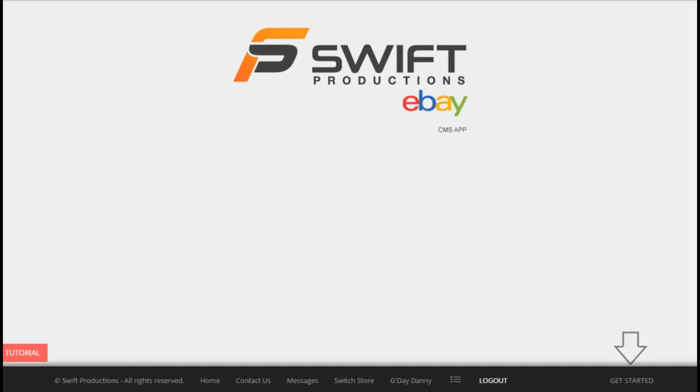From within the dashboard you can create new listings, revisit existing listings, manage banners and promotions, and make changes to things like your home page and campaigns.